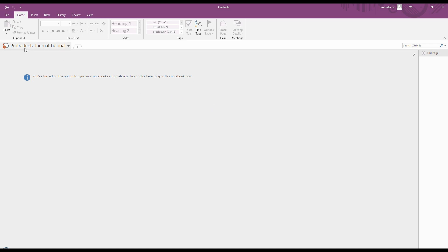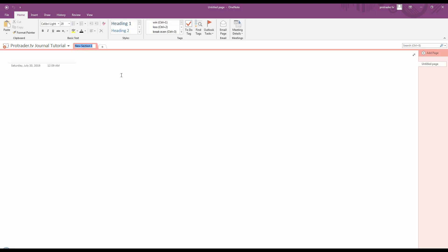So we've created a notebook. I've named it ProTraderTV Journal Tutorial. Now what I'm going to do here is create a section and name it this year. And then it's going to come with an untitled page and I'm going to put today's date. It's actually just turned after midnight so it says it's the next day, but anyway, I'm going to put that in there.